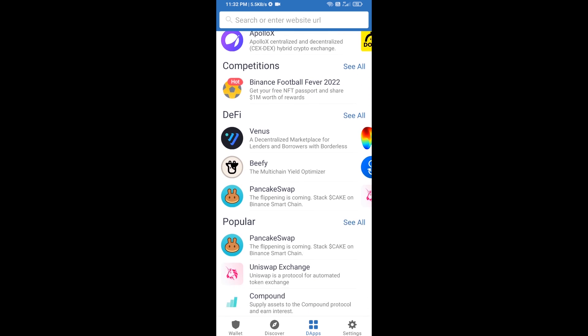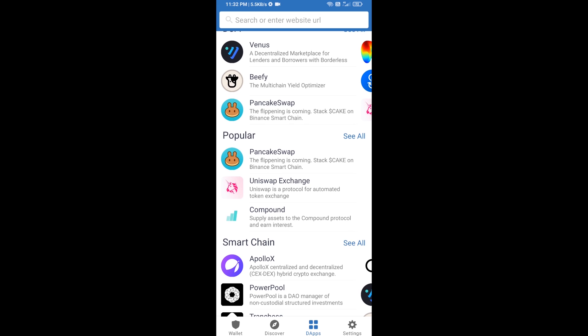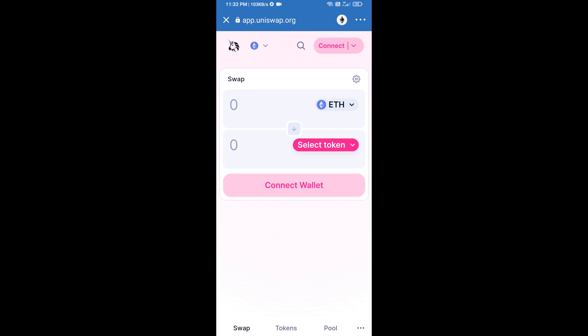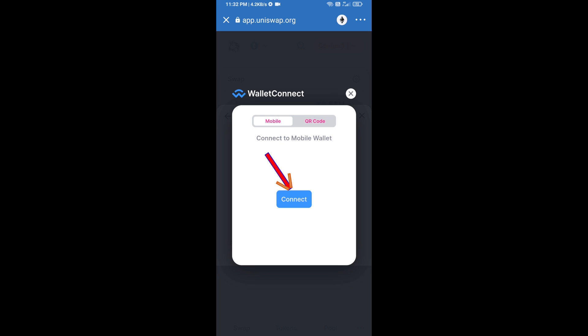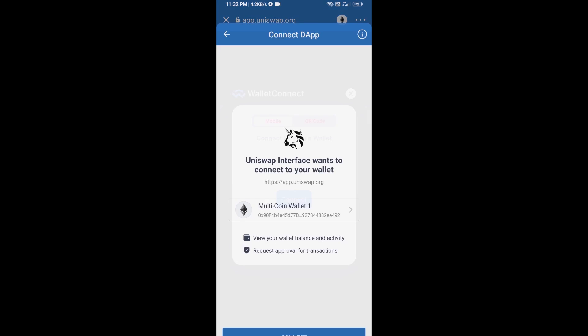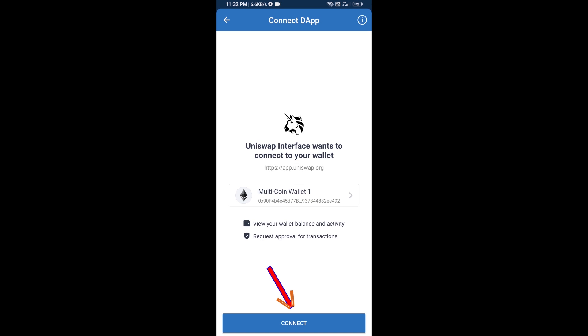Open Uniswap Exchange and click on Uniswap Exchange. After that, you will connect Uniswap Exchange from Trust Wallet. Click on Connect Wallet, then click on WalletConnect.